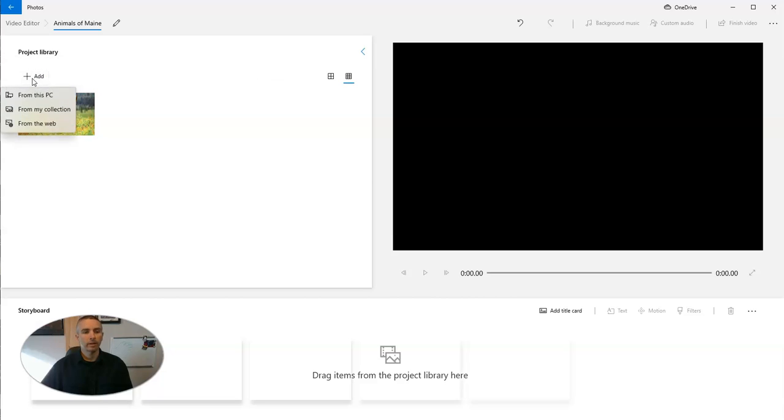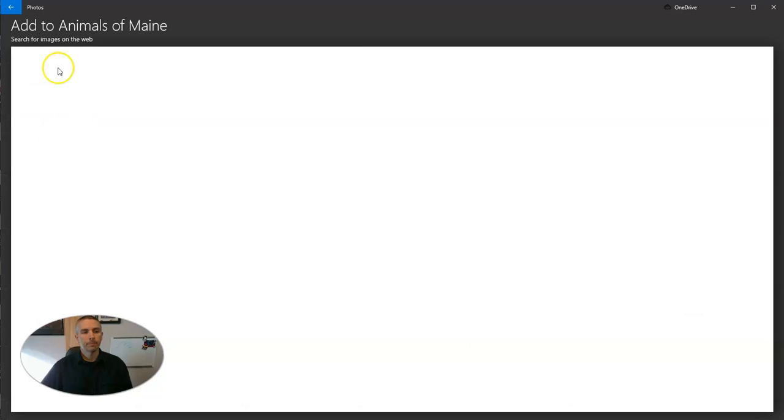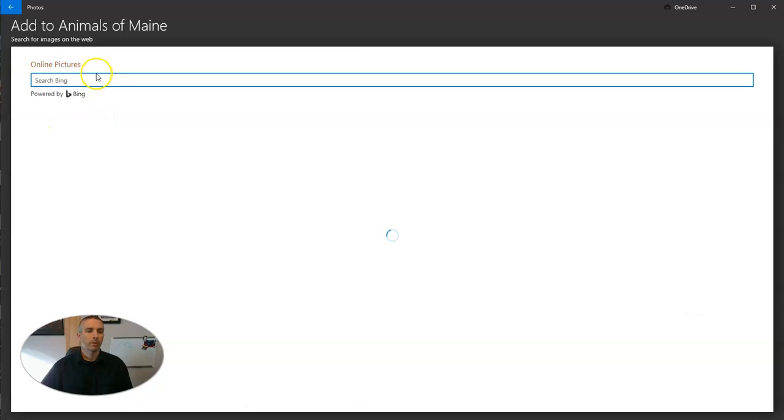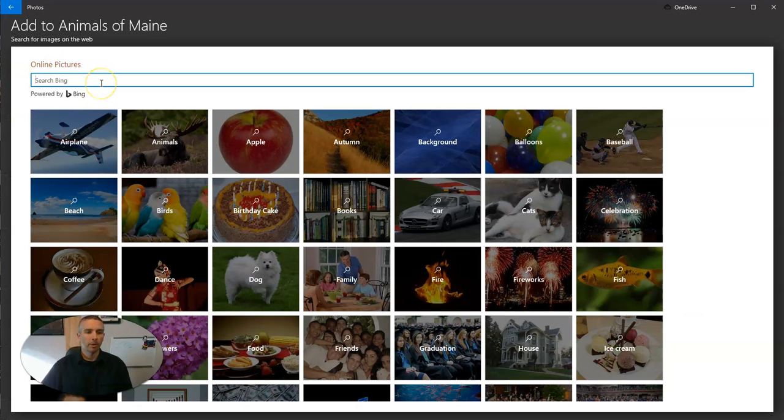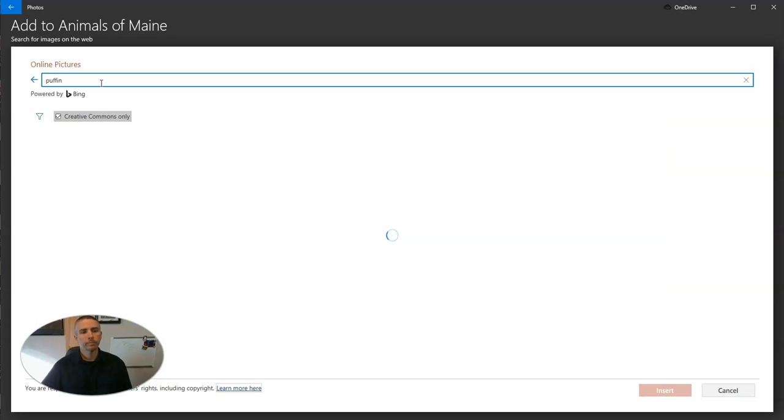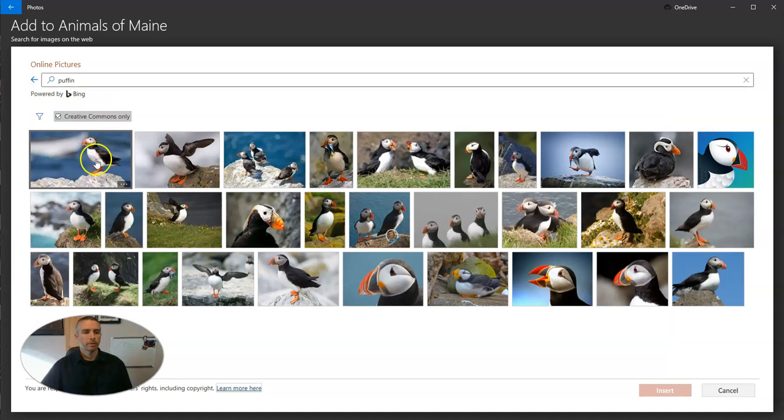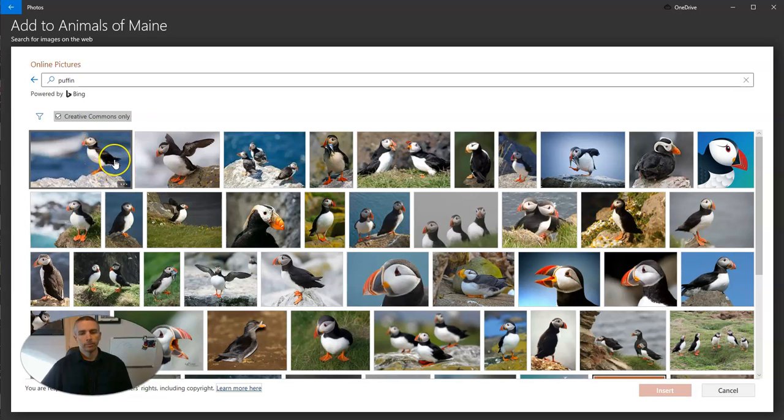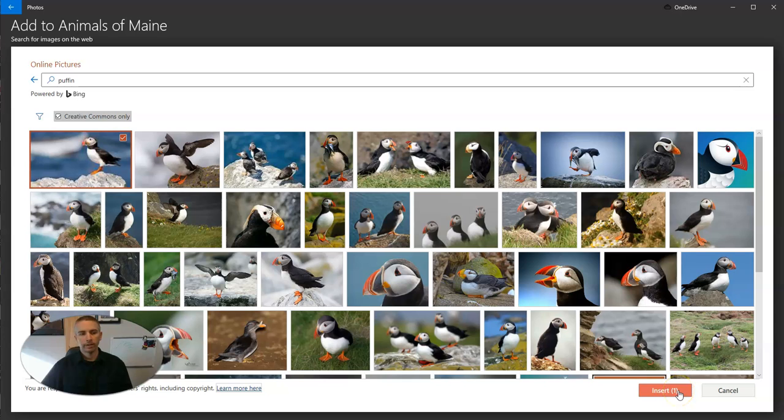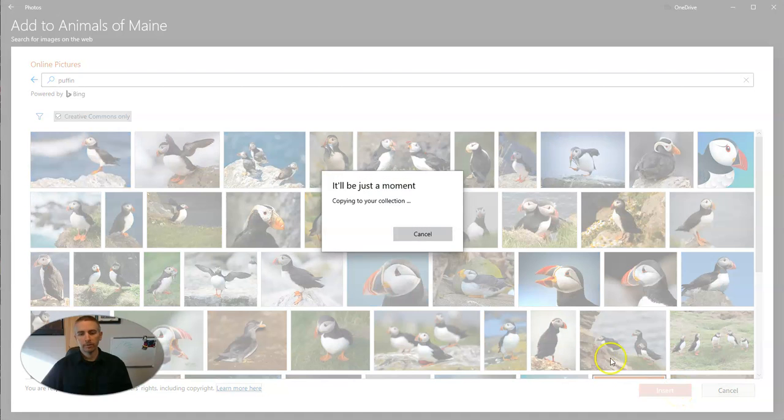Now let's do that again. I want to add another picture from the web. This time I want a picture of a puffin. And there's a picture that I like. So let's use that one and insert it.